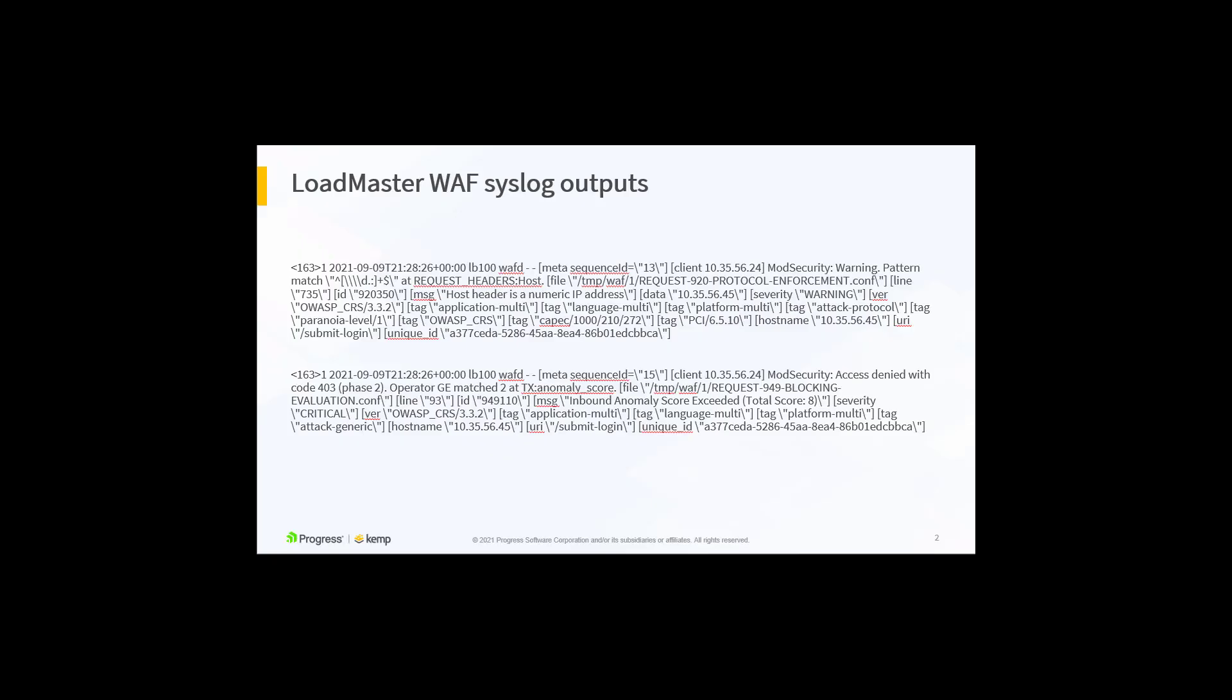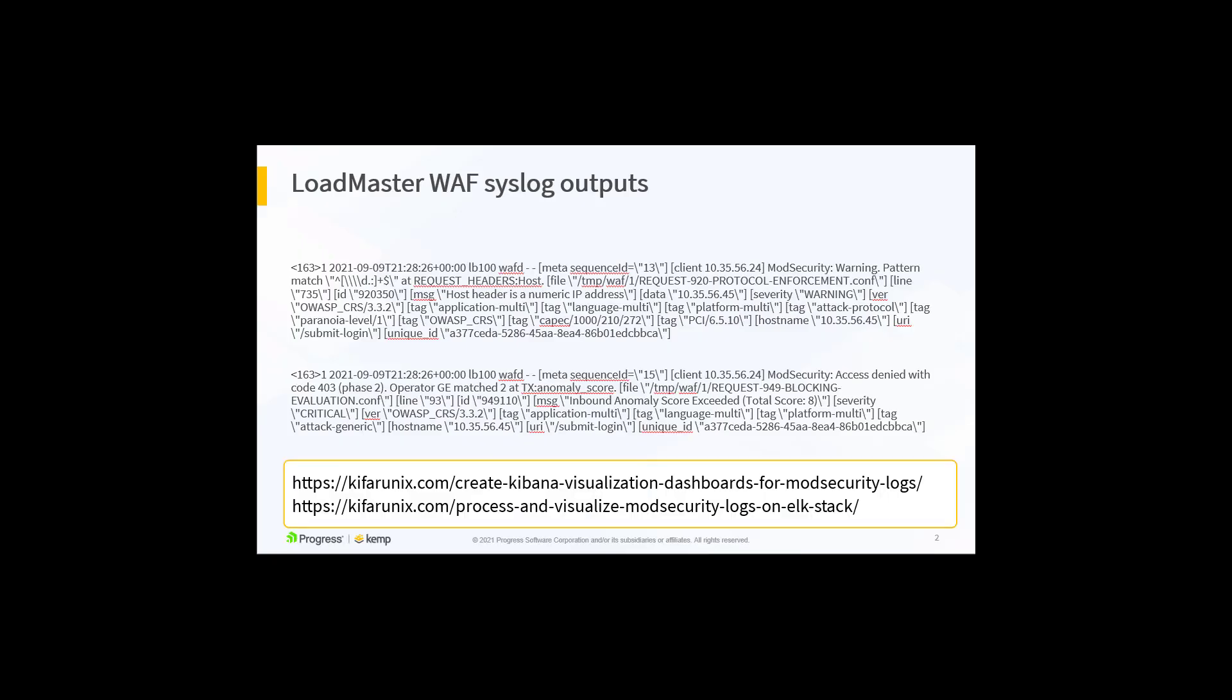Let's start by looking at some Loadmaster WAF syslog outputs. This is a standard mod security syslog output where we will use Logstash to extract fields to enable stunning visualizations in Kibana.